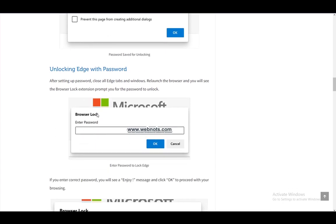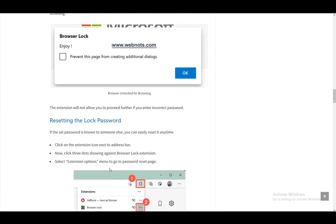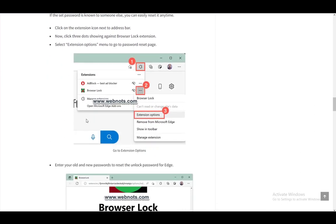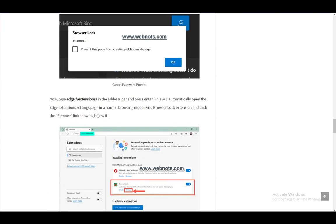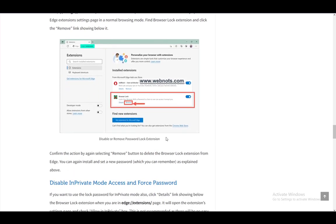You can unlock it every time you relaunch the browser. You'll see the browser lock extension, which will prompt your password, and you need to input it so that you can use it again. You can reset it by going into the extension options and resetting the password, or if you forget it, you can just remove the extension.